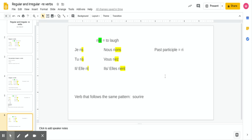Last but not least, 'rire' means to laugh. Take off the RE, and you get a pattern similar to other irregulars: S, S, T for singular, then ONS, EZ, ENT for plural. So: je ris, tu ris, il rit, elle rit, nous rions, vous riez, ils rient, elles rient. The past participle is just 'ri' — R-I — you take off the RE and leave it as is. 'Sourire,' to smile, follows the same pattern since 'rire' is inside that word.